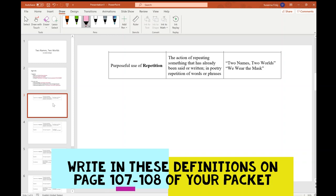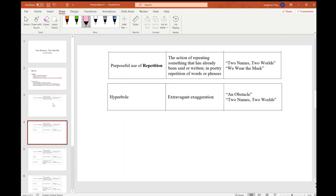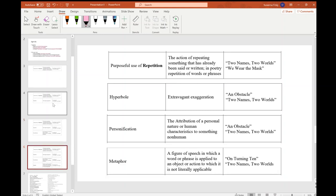So repetition, our first device, is going to be the action of repeating something that has already been said or written. In poetry, the repetition of words or phrases. Our second device, hyperbole, is just extravagant exaggeration. Personification is the attribution of a personal nature or human characteristic to something that's non-human, so giving something that's not living or not human, giving it human-like characteristics. And our last device is metaphor. It's a figure of speech in which a word or a phrase is applied to an object or action which it is not literally applicable.